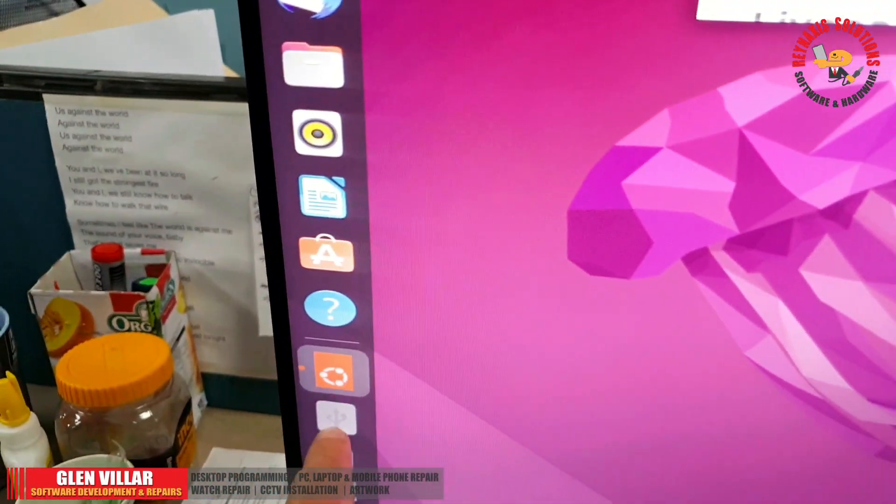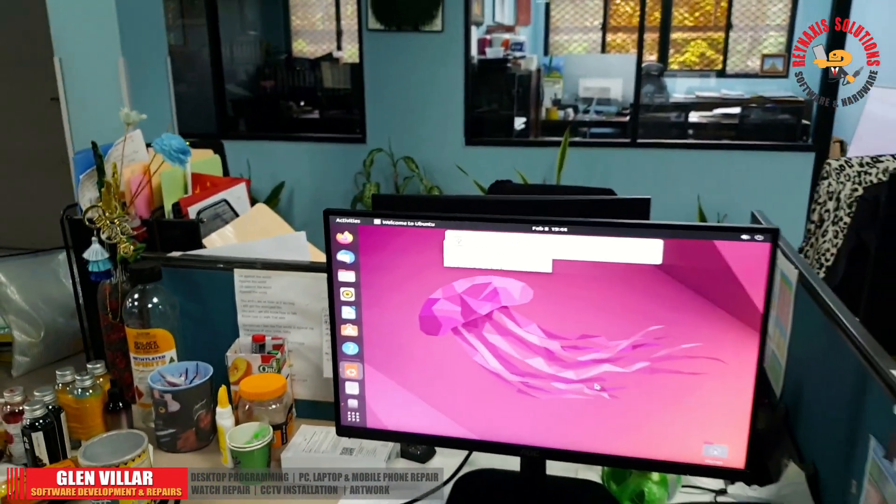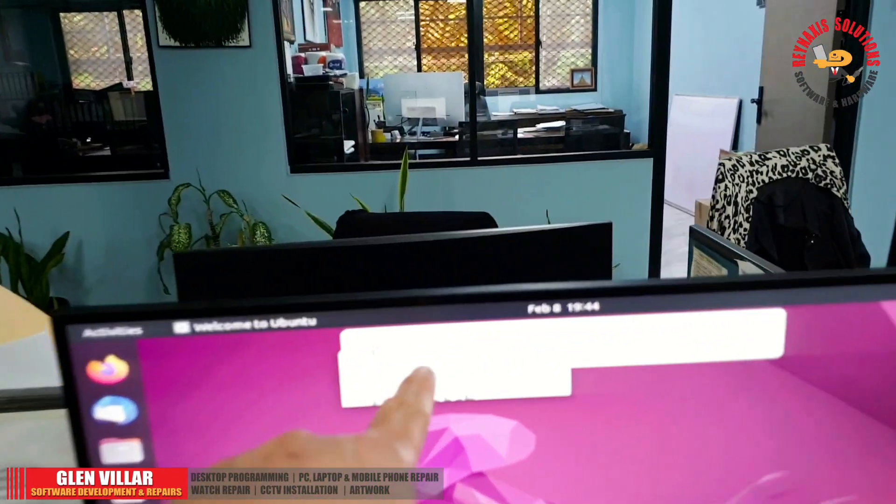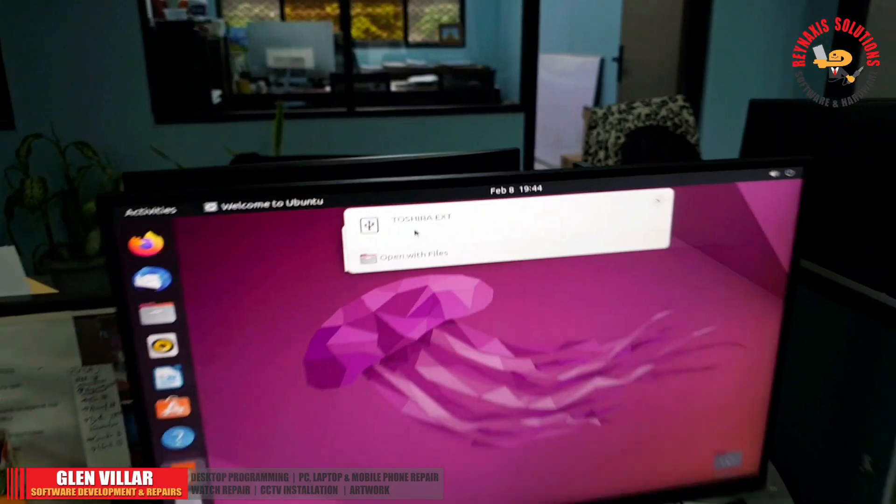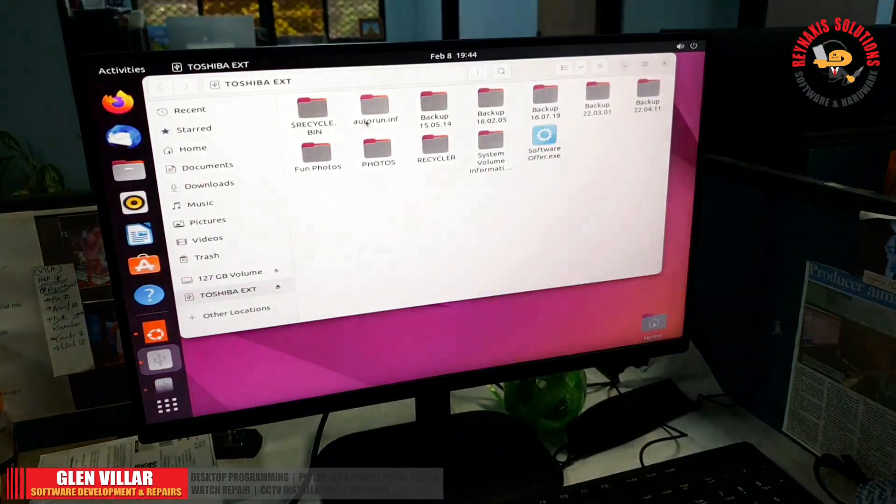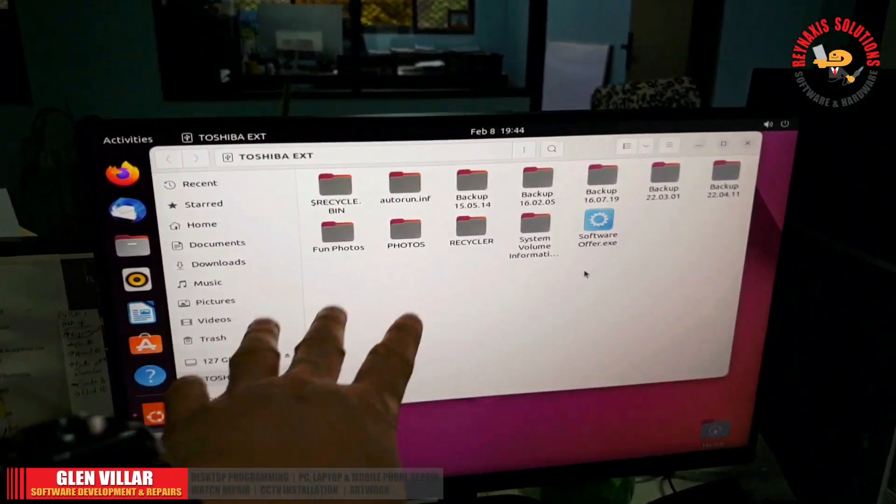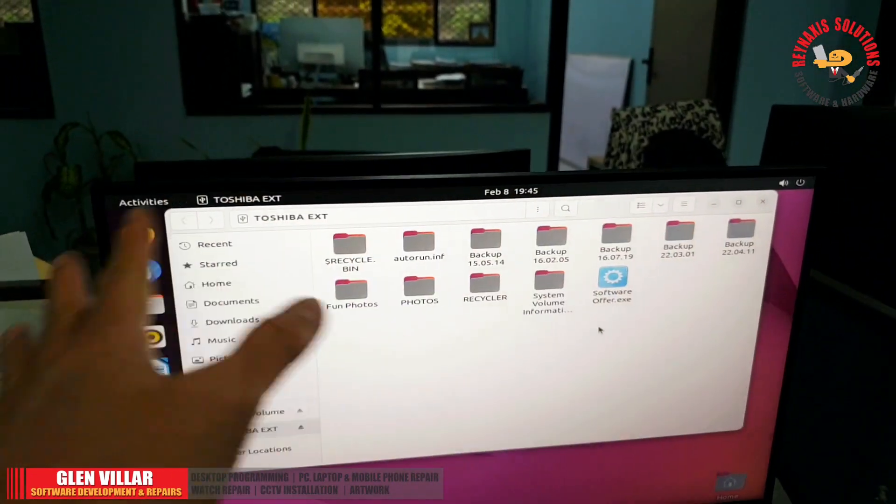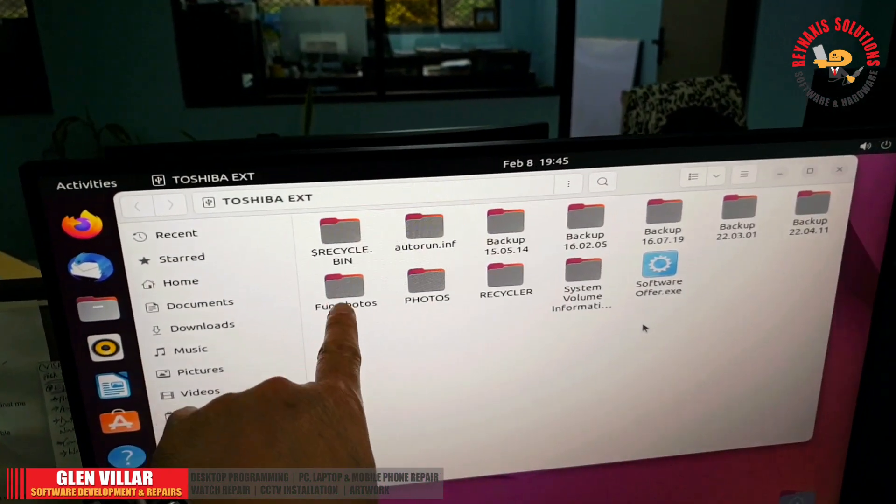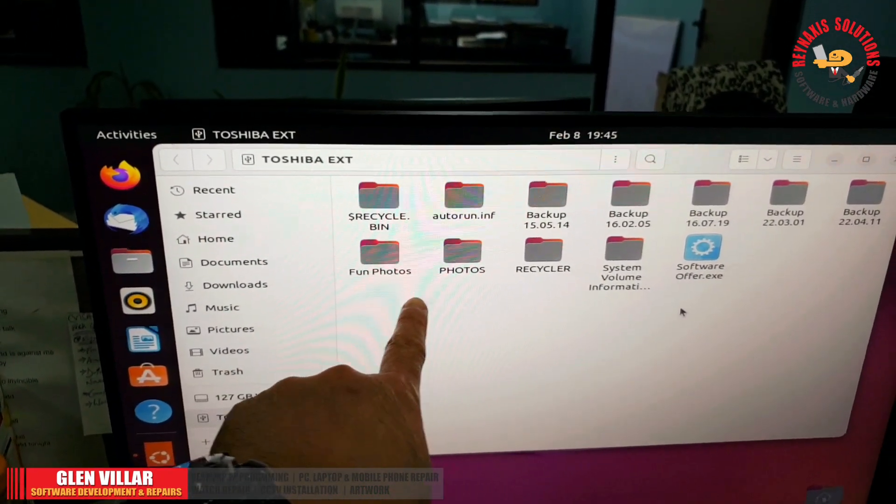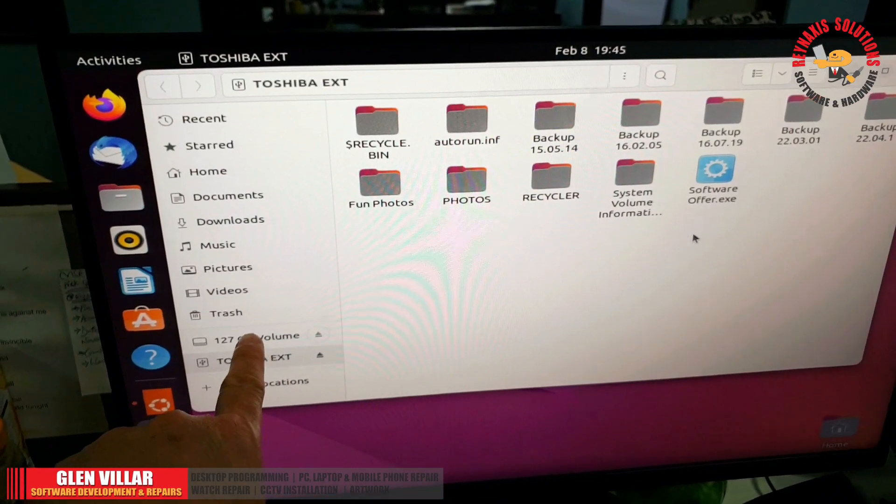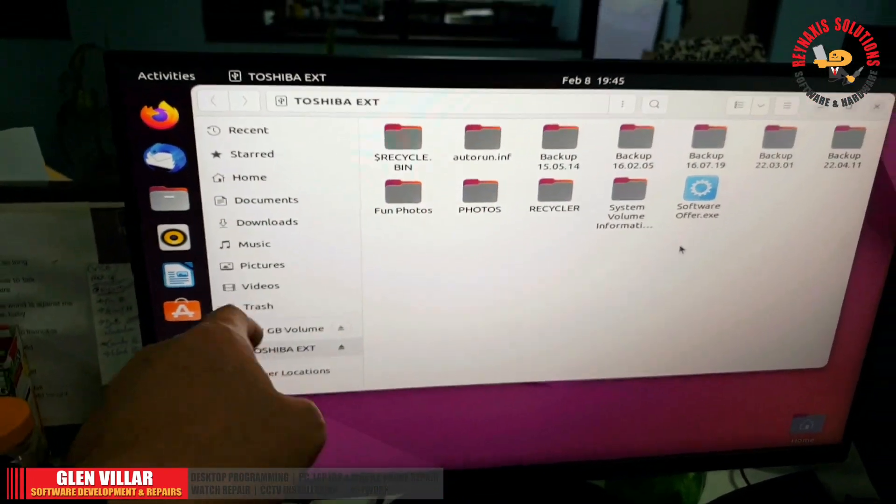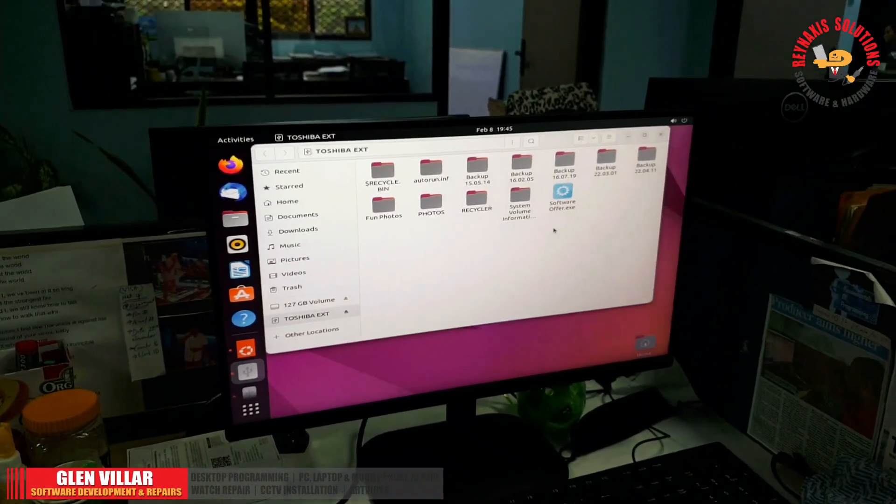There you go. You can see that Ubuntu Linux is able to access the folders on the hard drive, therefore bypassing any Windows corrupted files and whatnot. There you can see the photos that are important to my boss, and now we're gonna transfer them to another flash drive that is connected to this Ubuntu.